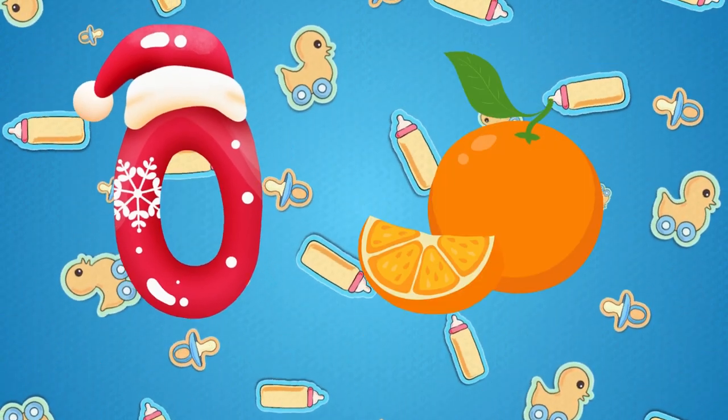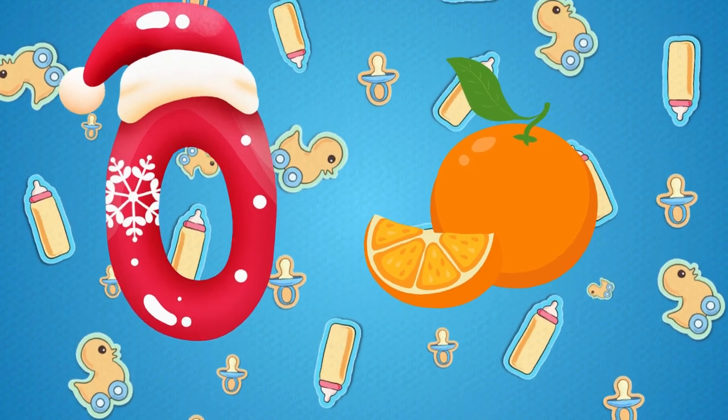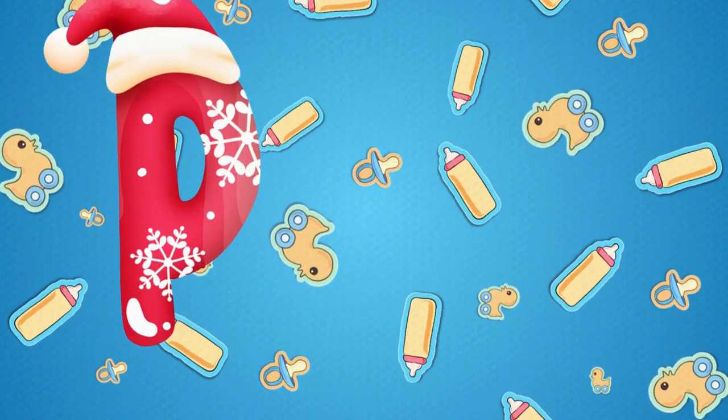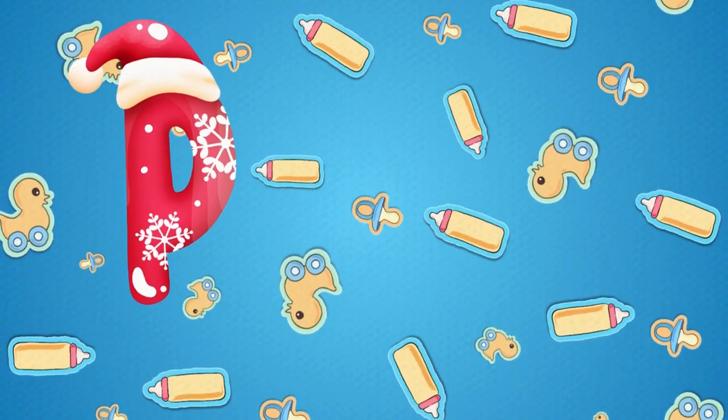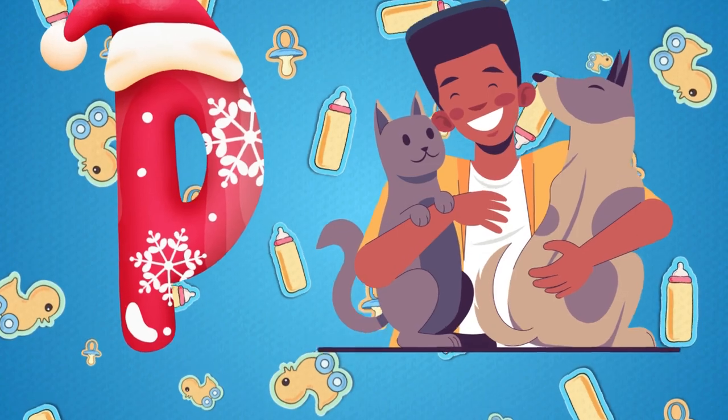O is for orange, o-o-orange. P is for pet, p-p-pet.